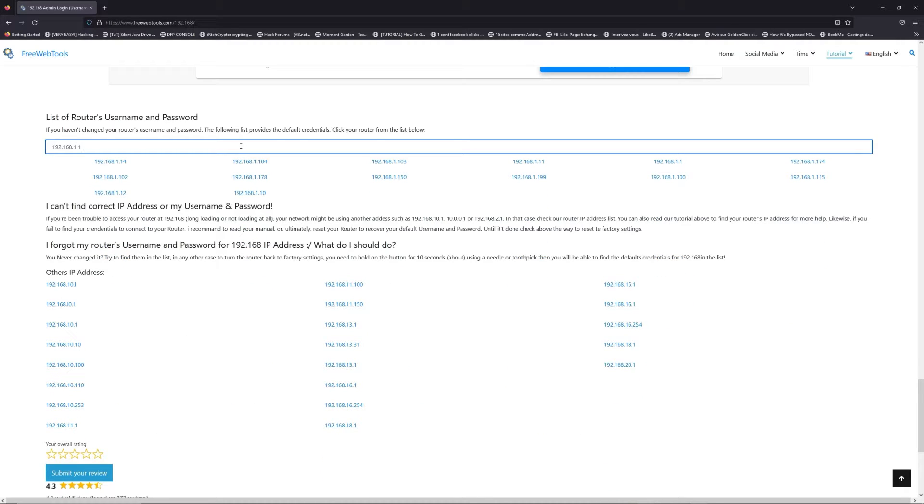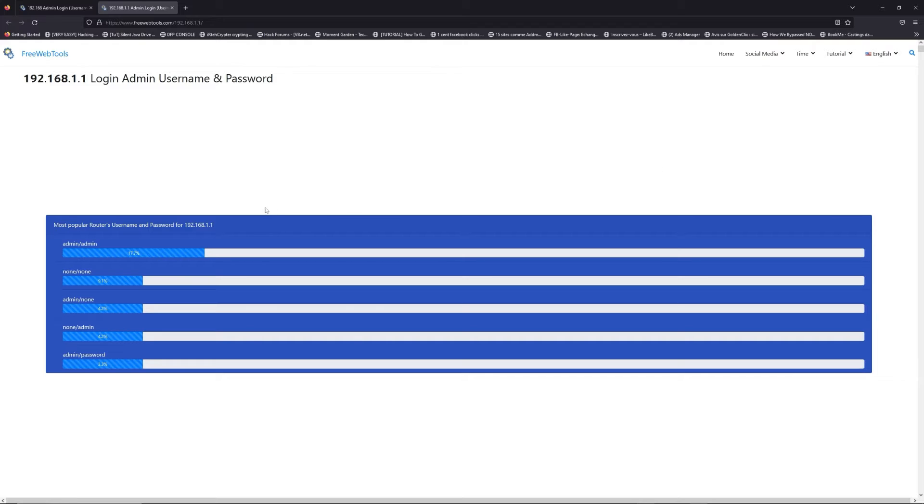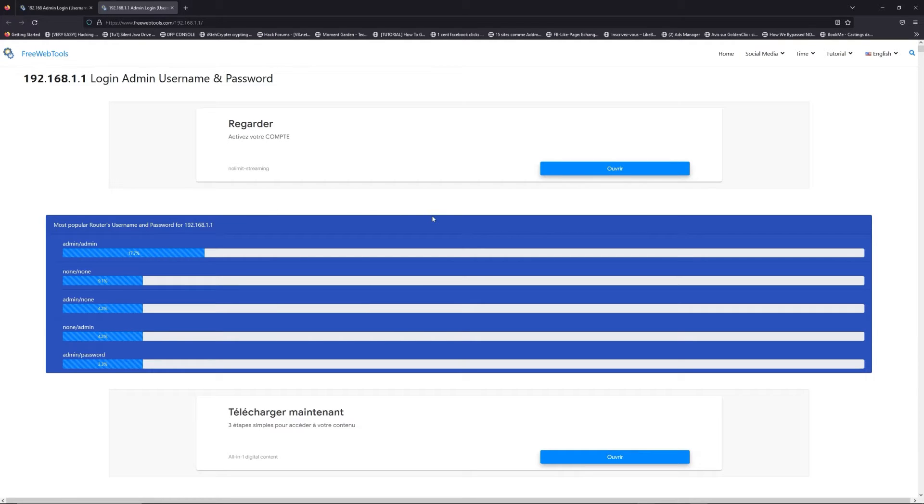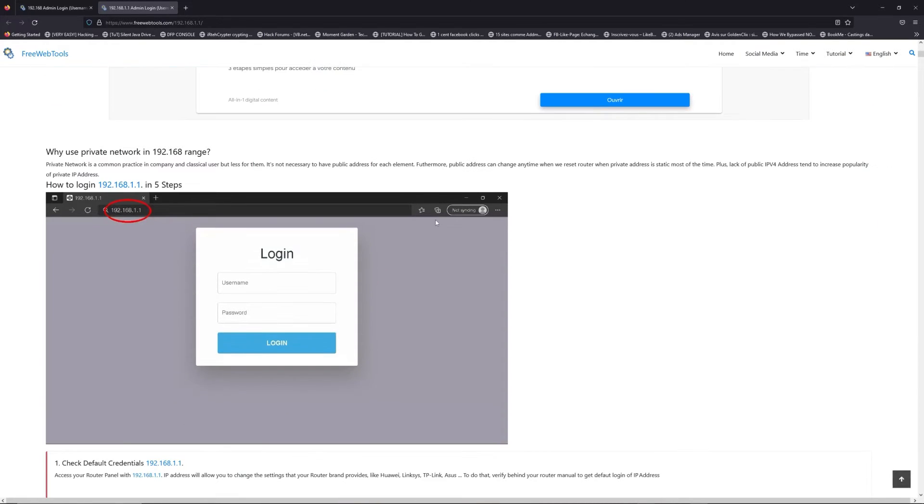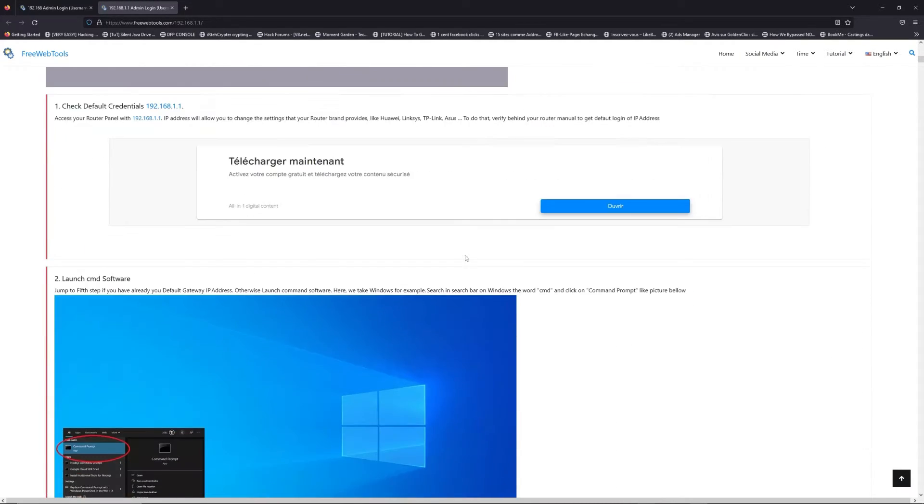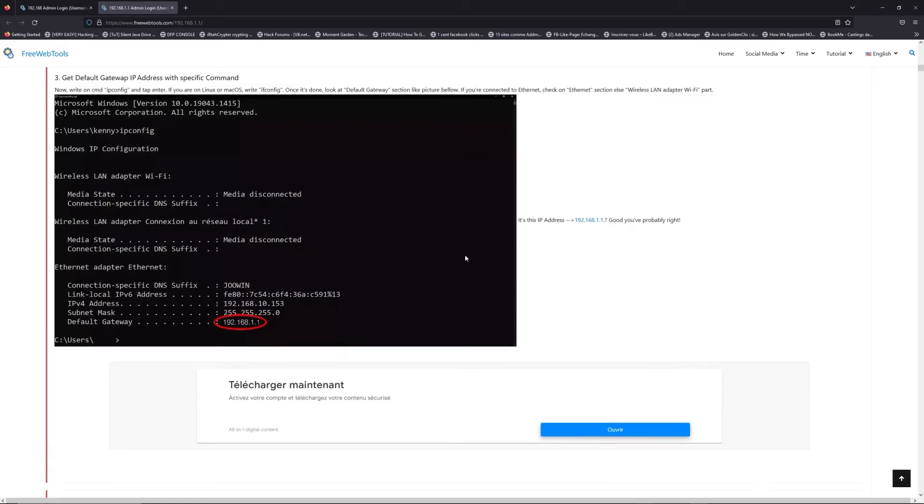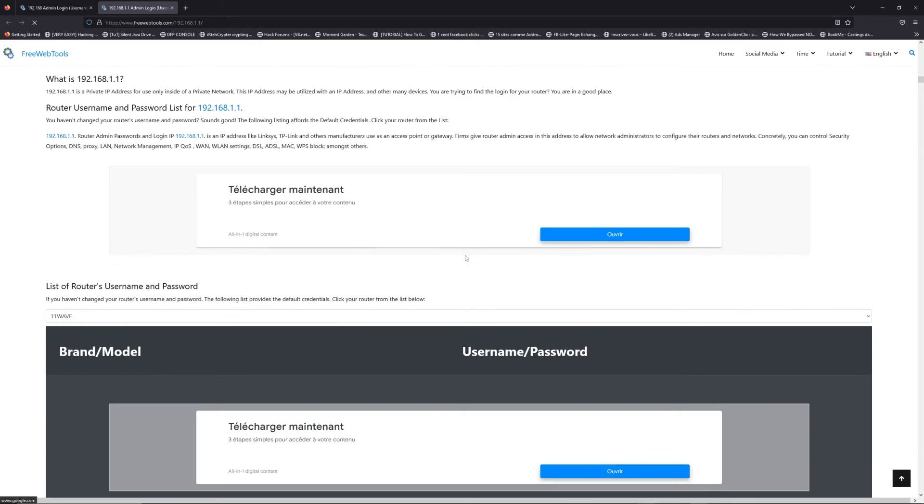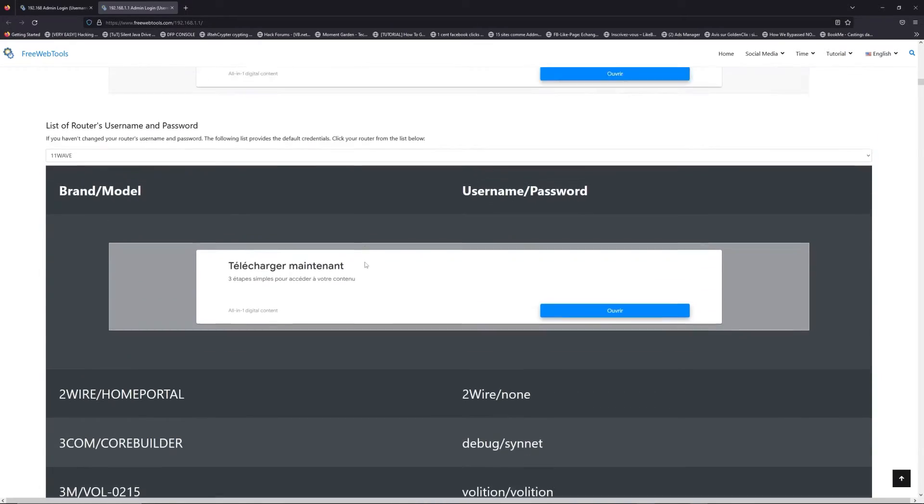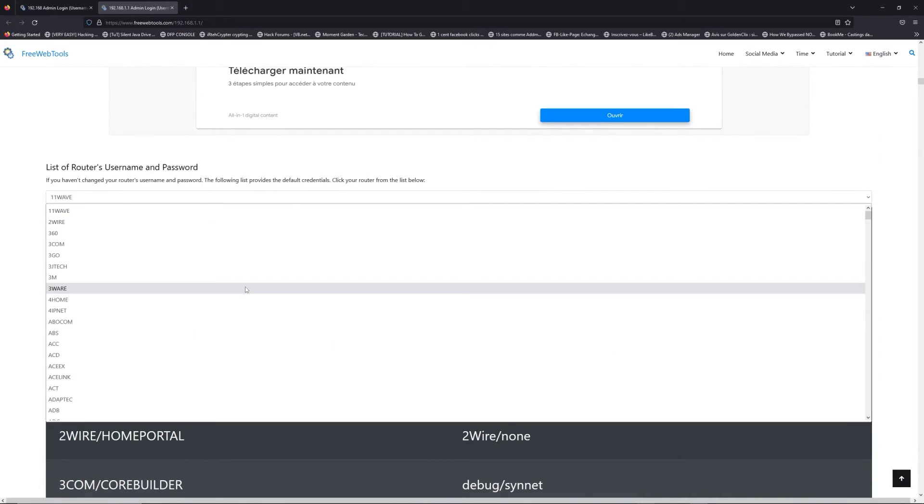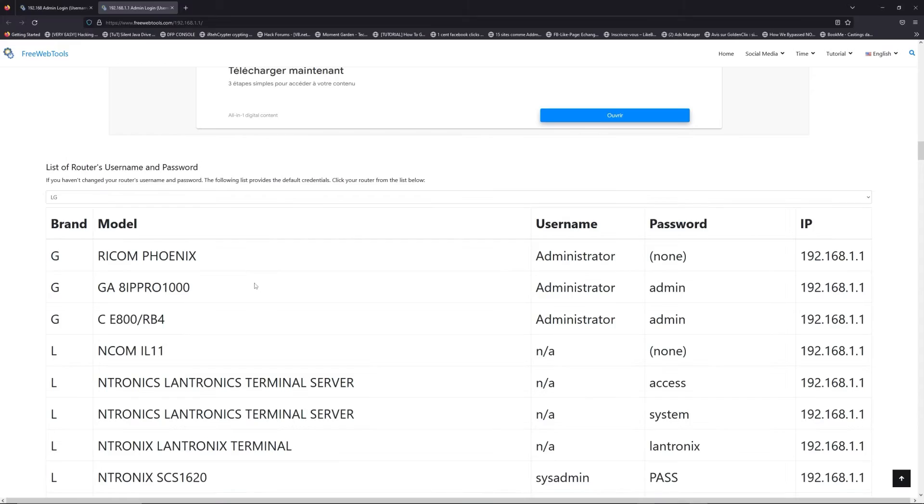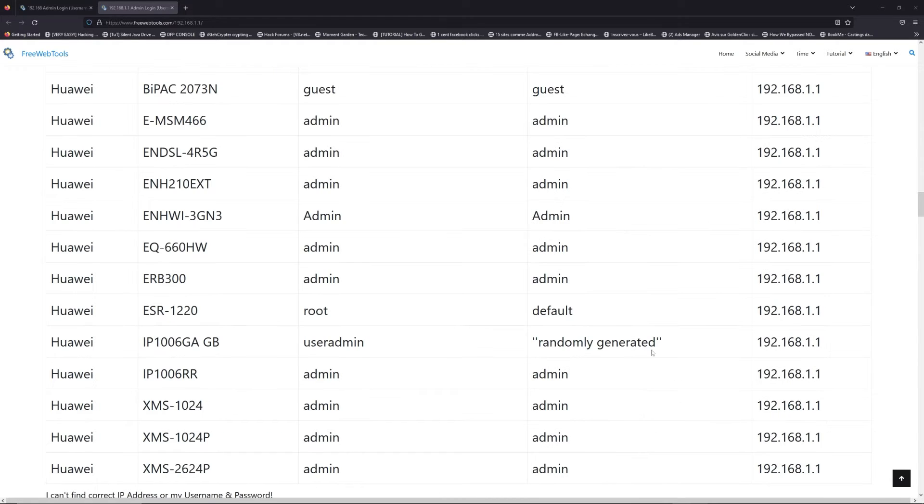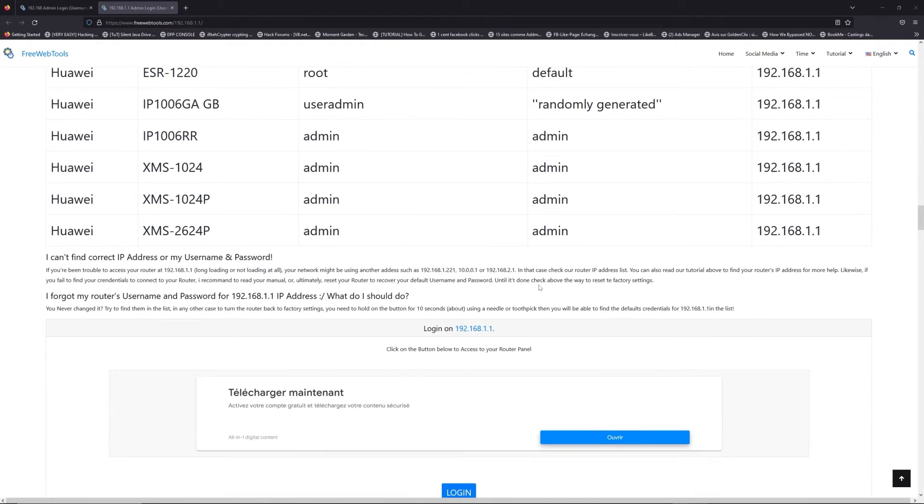If you don't know your router brand and model, check behind your router for the model and go to the link in description on freewebtools.com. Once you are at the router name and password list level, you can select your brand, LG or Netgear for example.